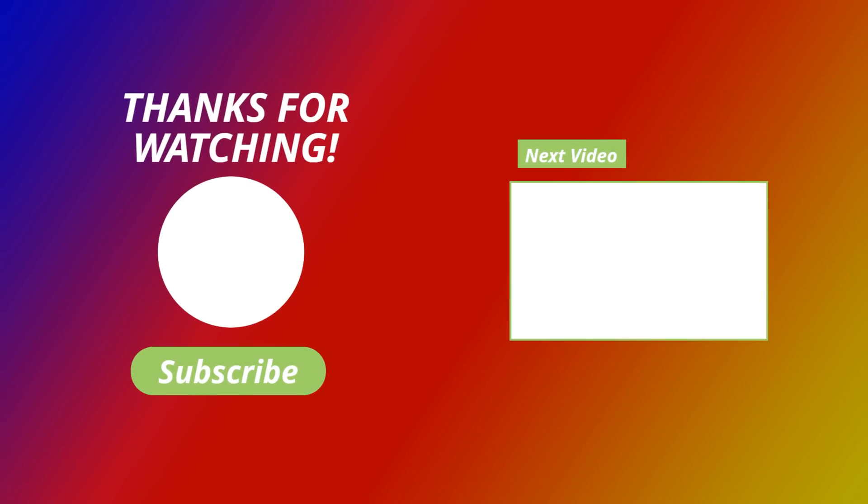Thank you all for watching. I will see you tomorrow no doubt. I've been Doc Squiffy, remember to hit that subscribe, hit that thumbs up, and I'll see you soon.